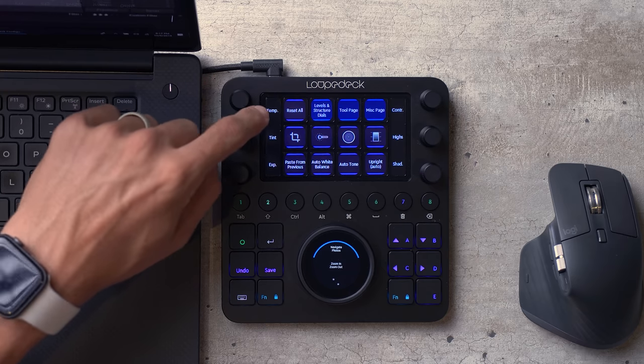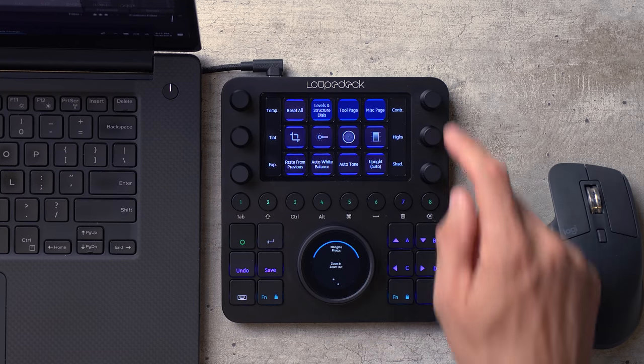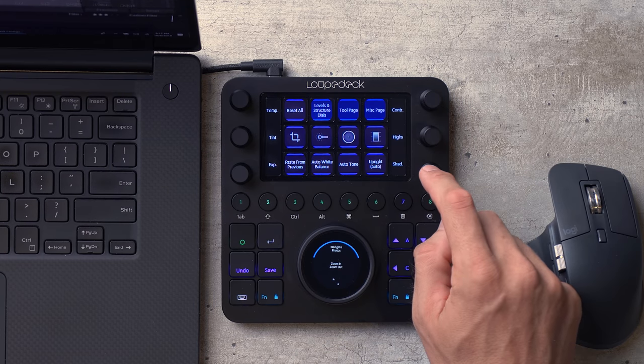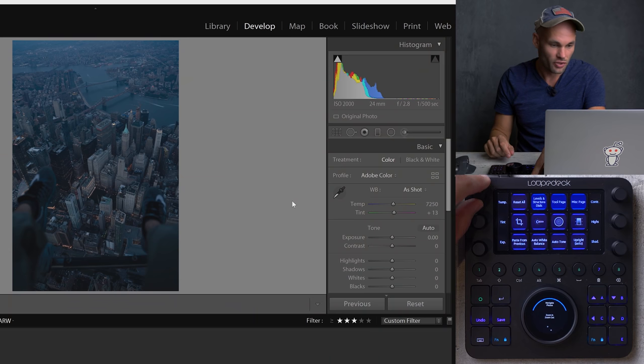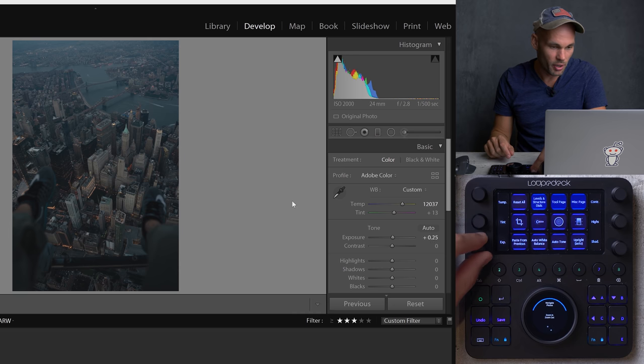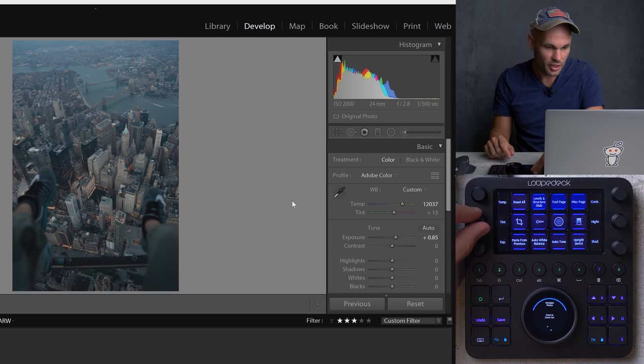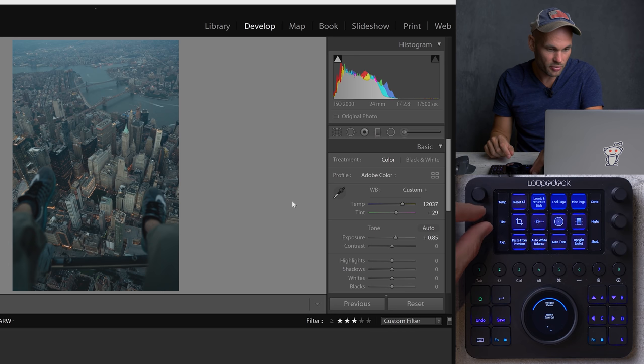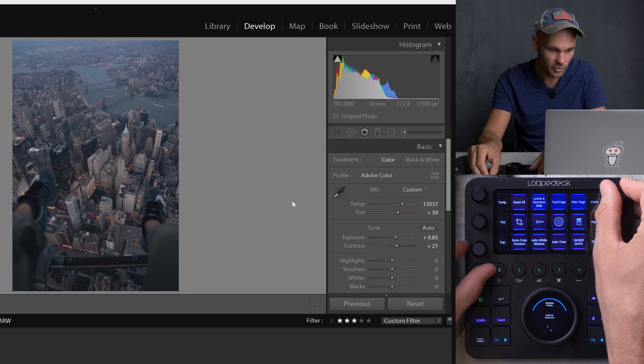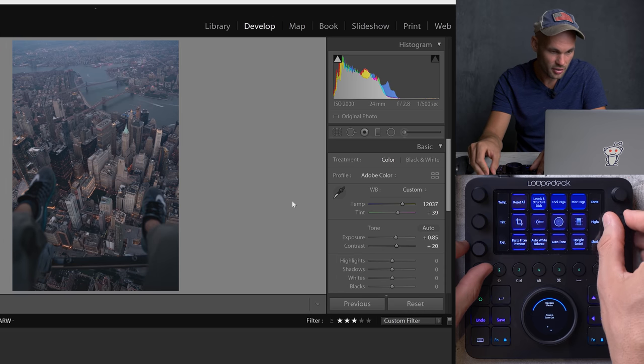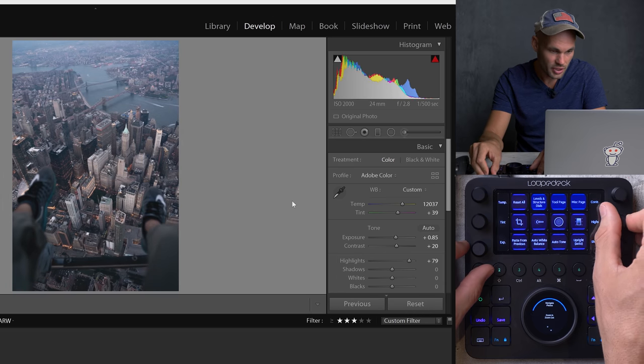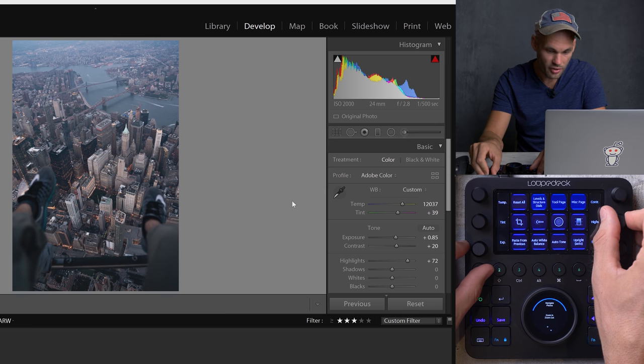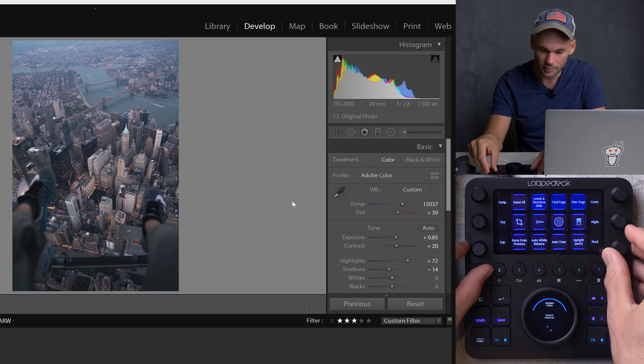So the first thing I'm probably going to want to do is change the temperature and you can see I have temperature, tint, exposure here, contrast, highlights and shadows down here. And these knobs spin. So if I want to make it warmer, I can go this way. I could bump up the exposure right here. I could change the tint just a little bit. Add a little bit of contrast. Make it brighter there and crush those shadows a little bit.